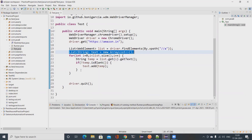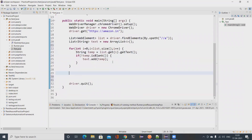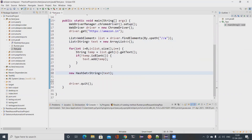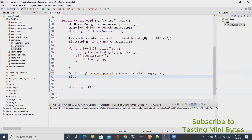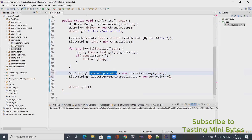If you know how to use a HashSet you can use that. I'll create a new HashSet of String and pass in the ArrayList. I assign it to a variable 'removeDuplicates'. If I want to convert it back to an ArrayList, I create: List<String> listAfterRemovingDuplicates = new ArrayList<>(set), passing the set here. This way all duplicates are removed.